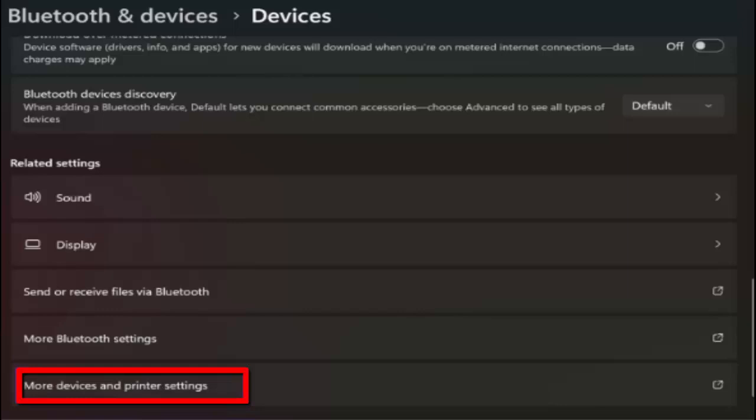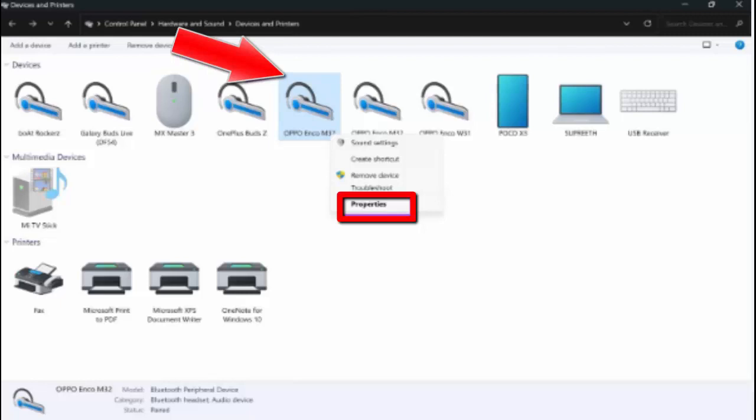Now click on More Devices and Printer Settings, and then right-click on your Bluetooth device.